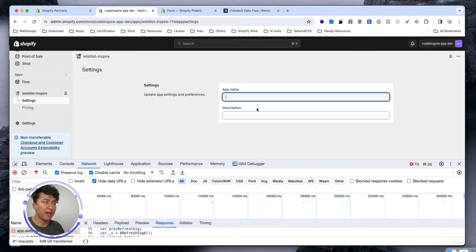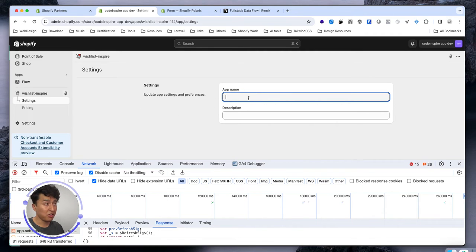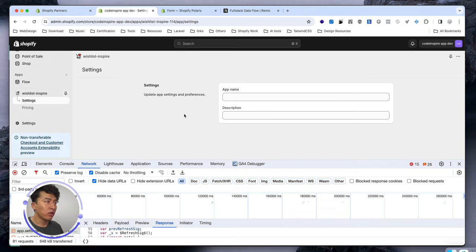You have to understand it so you can have more complex settings for your app. I'll explain all of this in this video — how actions work, how loaders work, and how components will retrieve that data. I did some modification behind the scenes, designing the settings page which has a very simple app name and description. In your case it will be different.